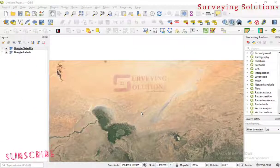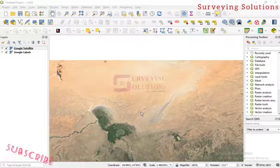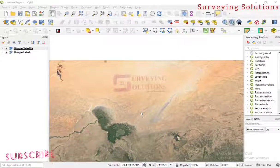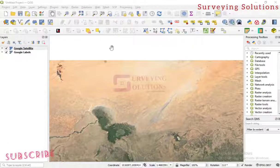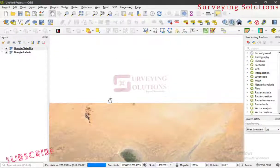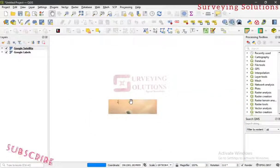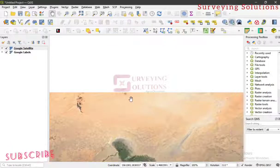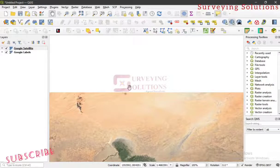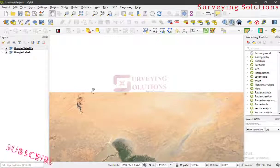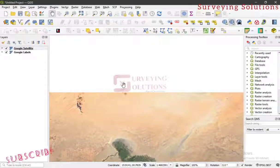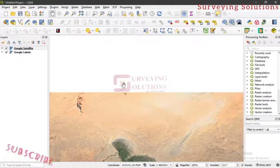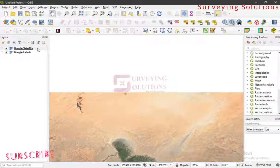Hello guys, welcome to Solving Solutions, your number one channel where you get solutions to all your solving problems. It's nice having you in class again today. Thanks for coming to class. If you are a new viewer, encourage us by subscribing to the channel, and if you are a returning viewer, thanks for always checking up on us.